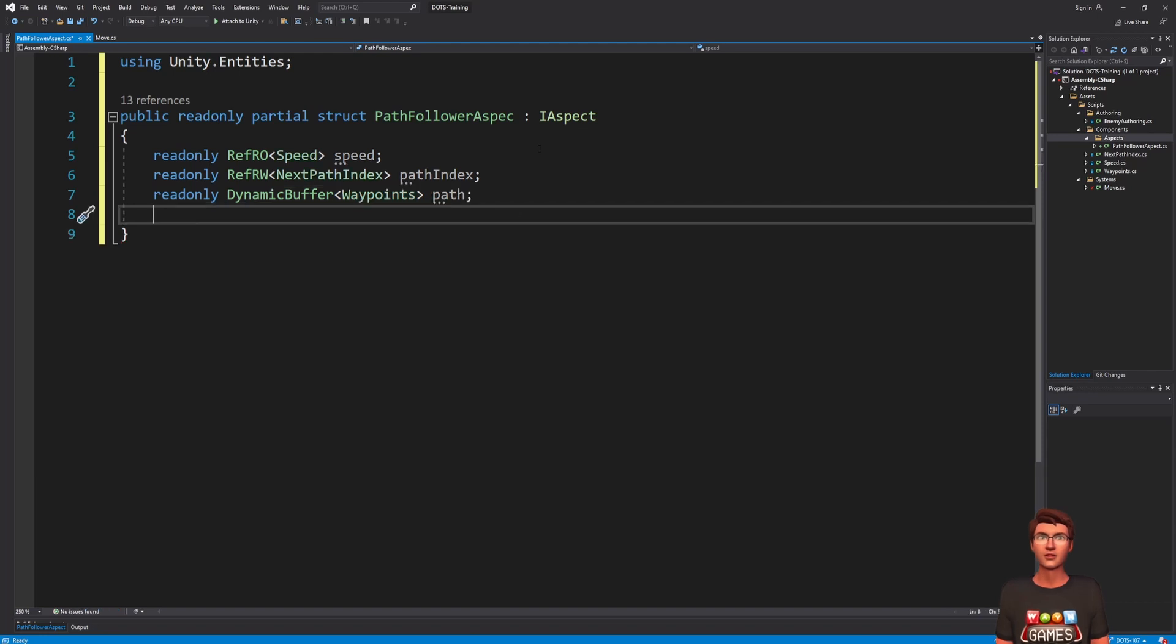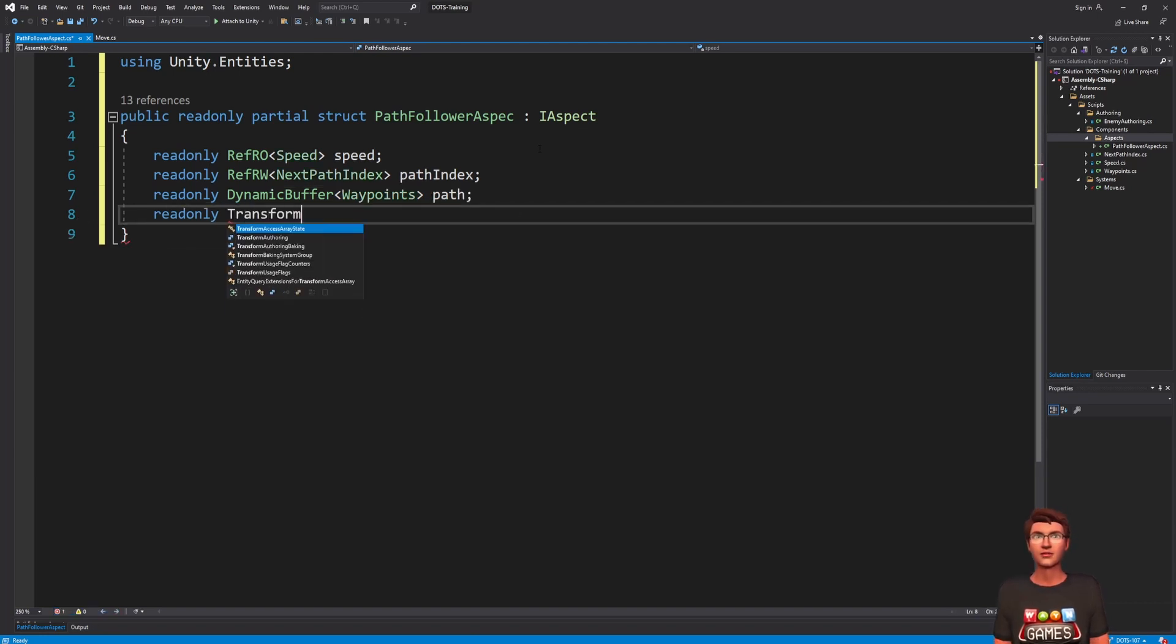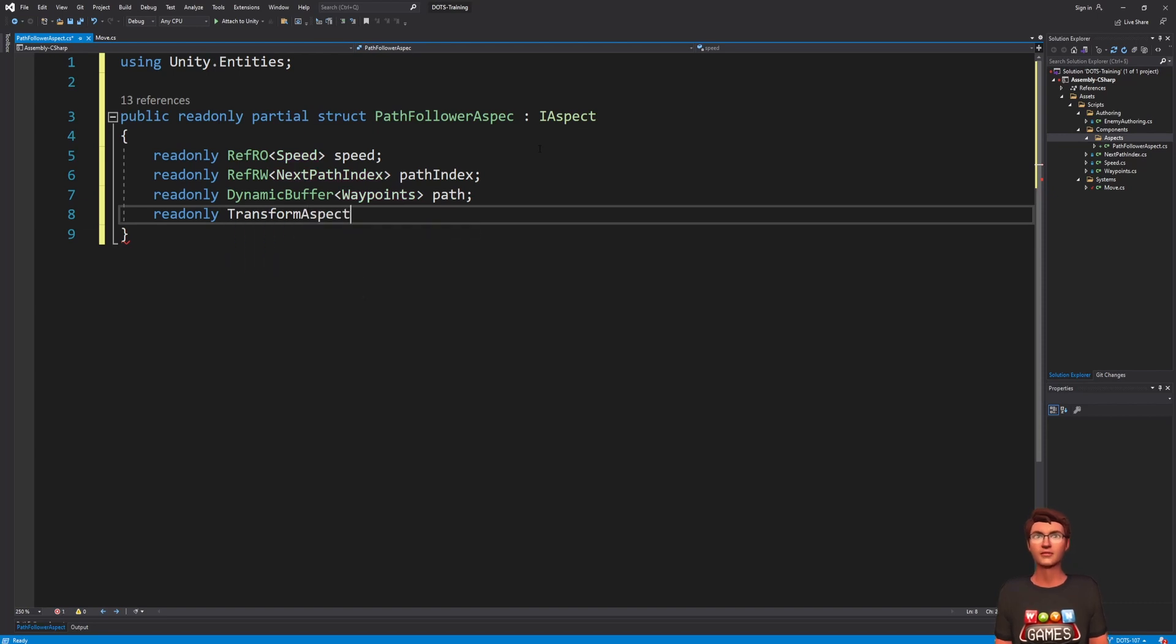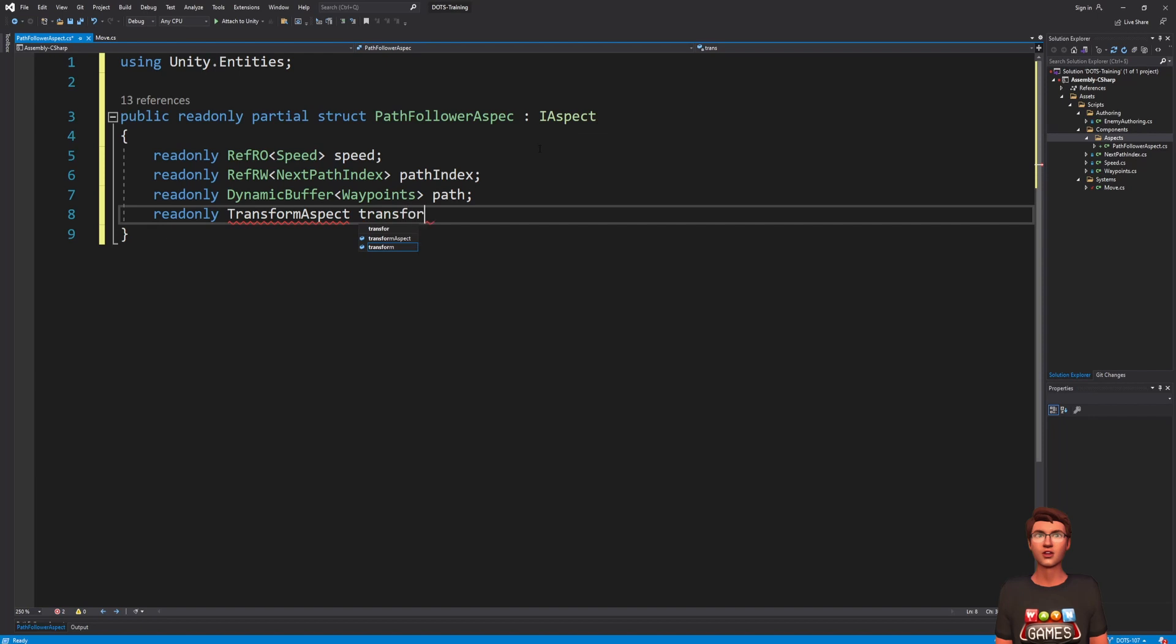They can also use references to other aspects. So, we can add the transform aspect. This feature can be useful when you need your system to work on lots of components.